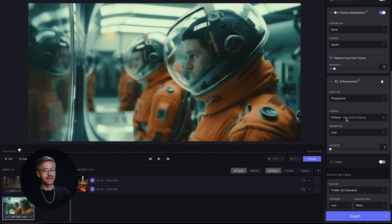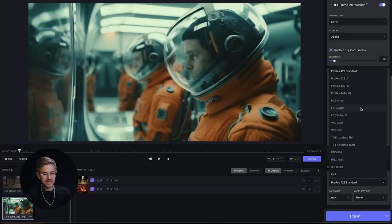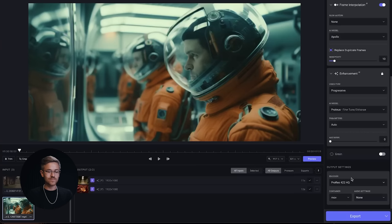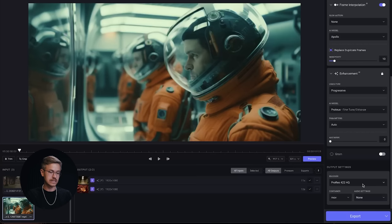For enhancement, set the video type to progressive. For the model, I like Proteus — it's the best one in my opinion, but you can experiment with that. We don't want to select anything else and definitely don't want to add any noise to the frame. At the very bottom, there are different encoder presets. I like to select ProRes 422 High Quality — this means you get a lot more resolution in the final result. If you select H.264, for example, it's going to be more compressed and there might be more artifacting. ProRes is typically an editing codec. Once you're ready, go ahead and click that export button.